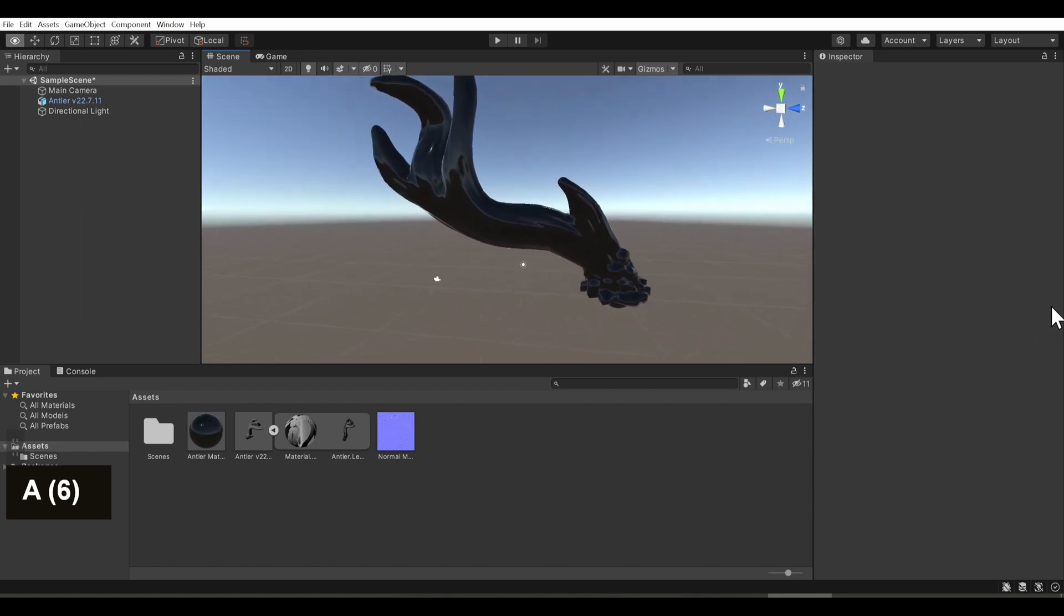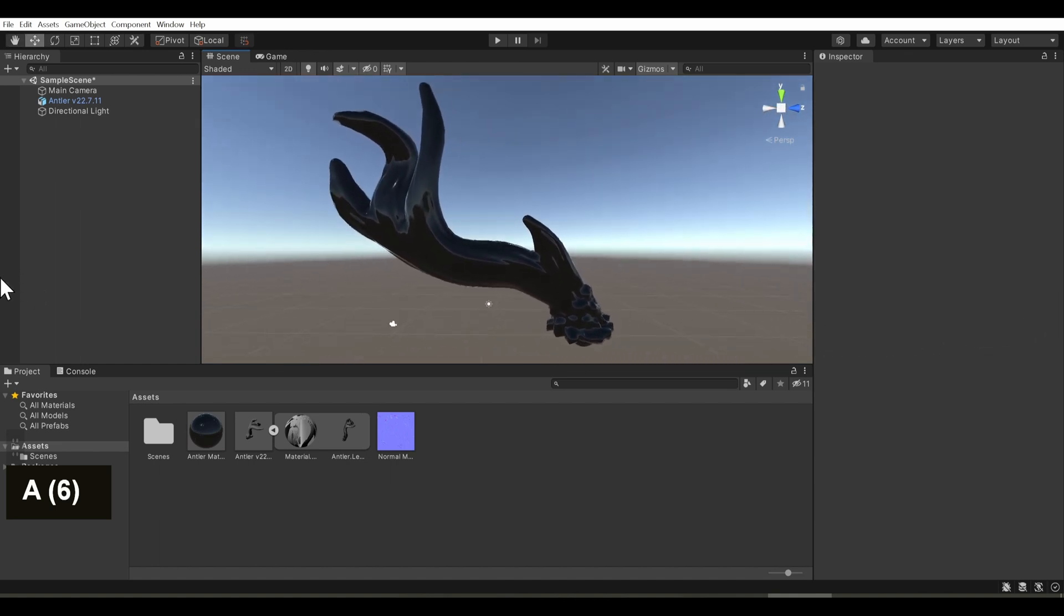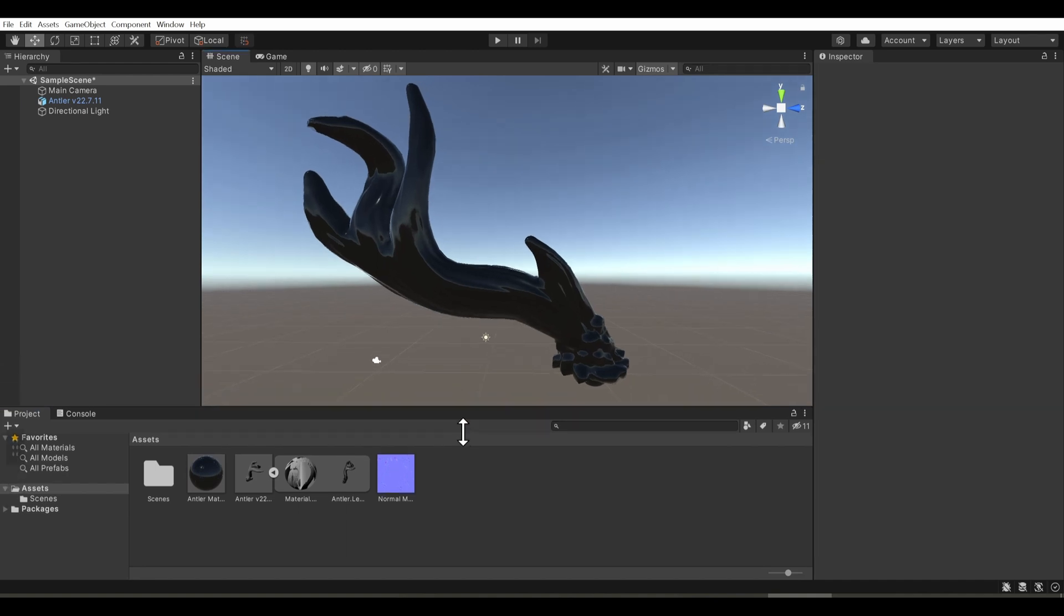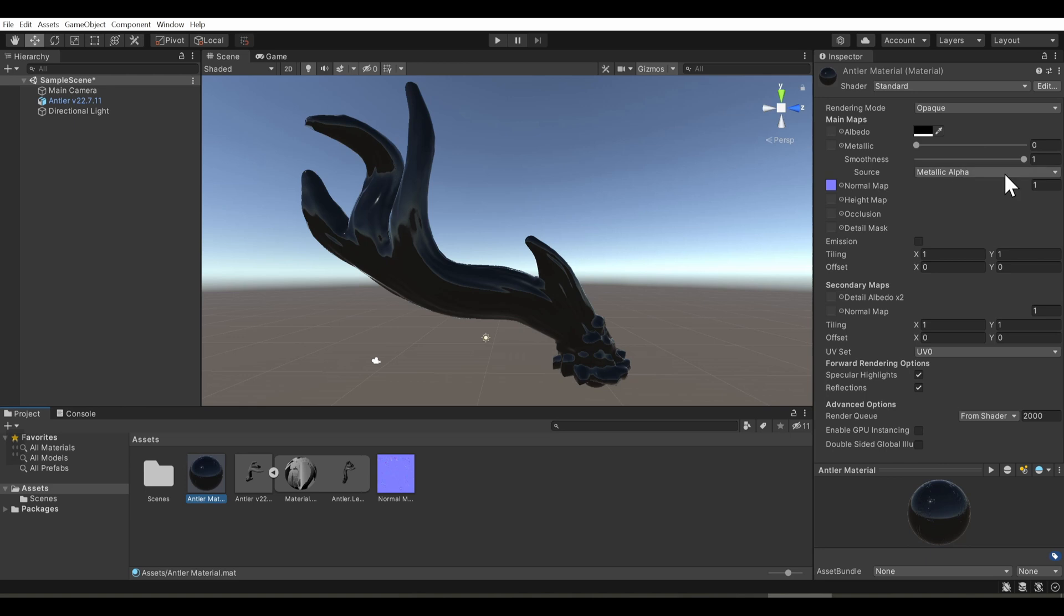And while there is other ways to continue optimizing this solution, for instance, adding a bump map, adding a displacement, nothing truly beats geometry. So keep that in mind as you're working through your process. And go and create something awesome. Thanks guys.